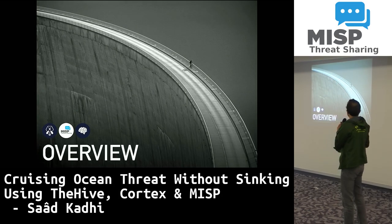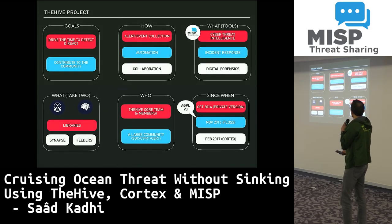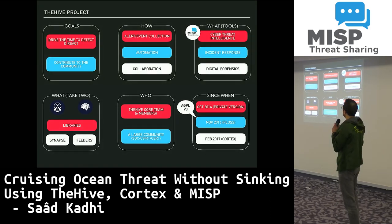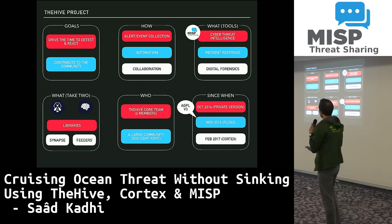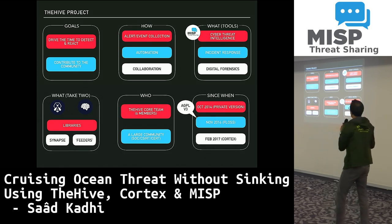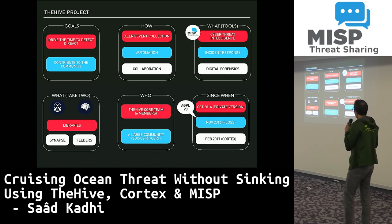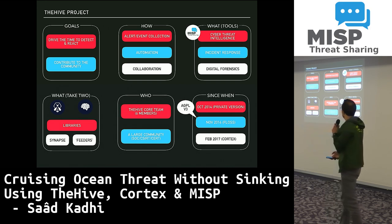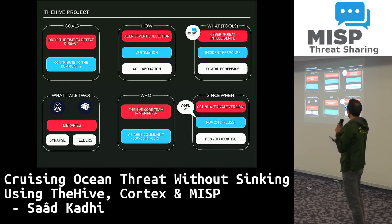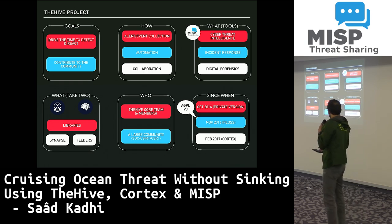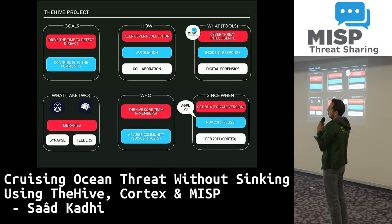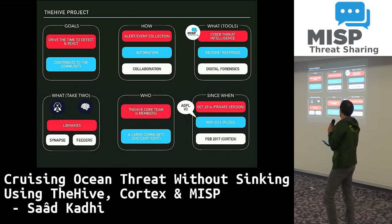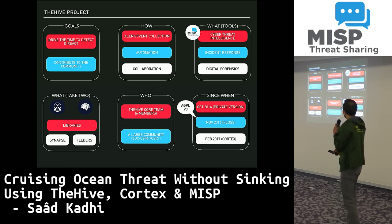So let's begin with a small overview. The Hive project's basic goal is to drive down the time to detect and react, and also contribute back to the community which helped us a lot in the last 10 years or so. We do this through alert and event collection, automation, and collaboration within the platforms. We produce different tools for incident response and digital forensics, but also for cyber threat intelligence — that's mostly the MISP part of the trio.